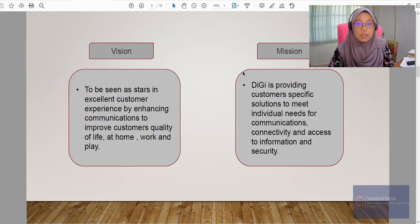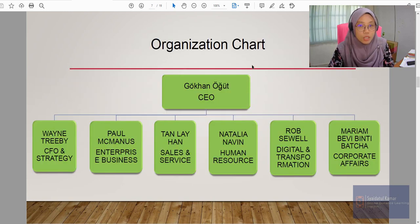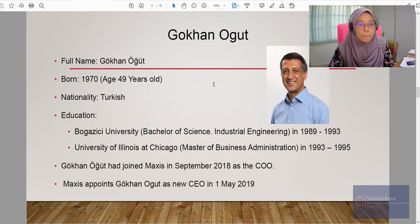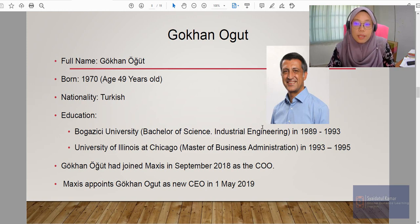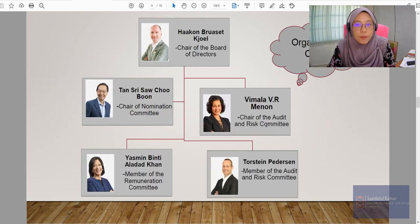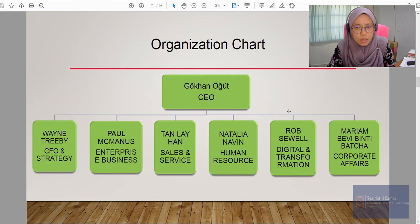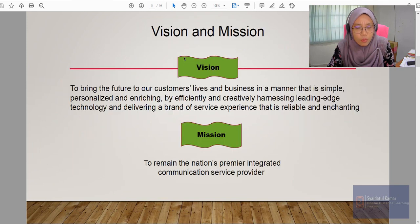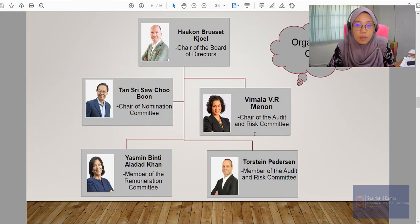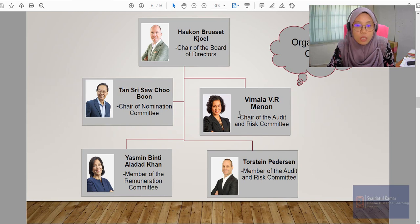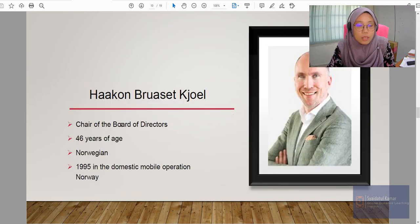This is the vision and mission for Maxis and this is for DG. This is the organization chart — I think this is for Maxis — and this is the person behind Maxis. This is the organization chart for Maxis. As you can see, it is not clear which company the organization chart is for, so you have to make sure that you clearly label in the slides which company you are reviewing or presenting. This is the organization chart for Maxis and this is the board of directors.